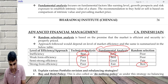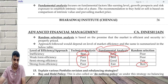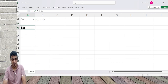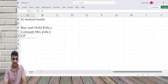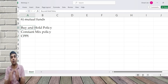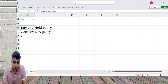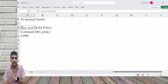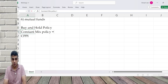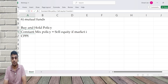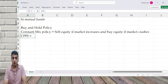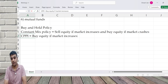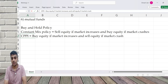Various portfolio revision and rebalancing strategies: buy and hold policy — after buying a share you keep quiet and do nothing. Constant mix policy — you keep rebalancing; indirectly you sell equity if the market increases and buy equity if the market crashes. CPPI — Constant Proportion Portfolio Insurance — does the opposite: buy equity if the market increases and sell equity if the market crashes.